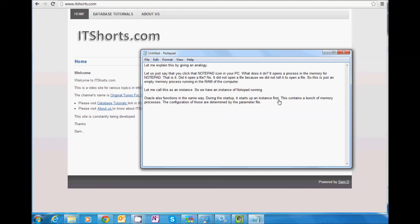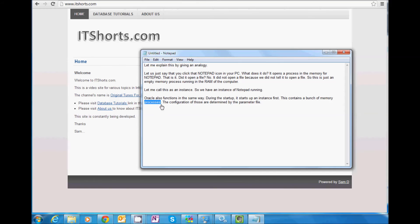And then they open a bunch of memory processes which would reside, which would go and occupy the memory of the server or the RAM of the server. So that's the first step.